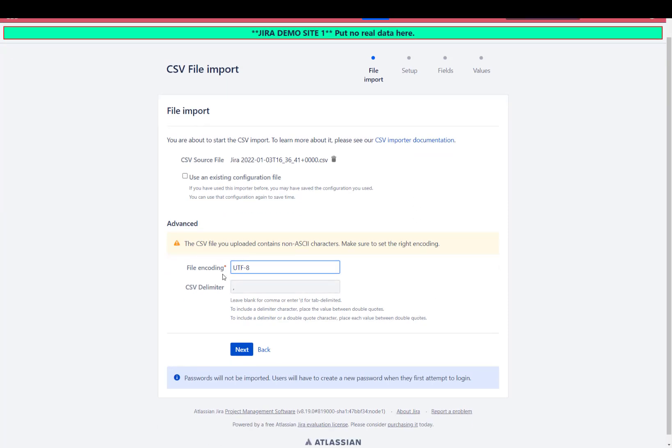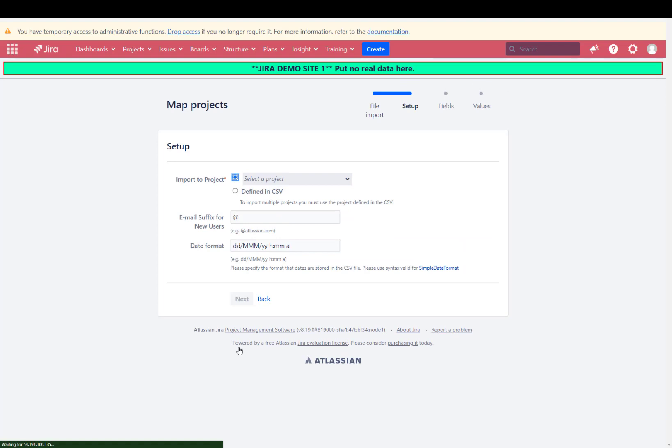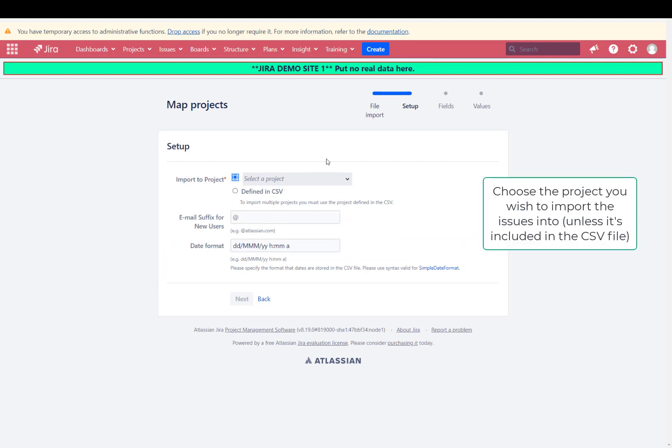It's going to give you a file encoding automatically and the default comma value for the CSV delimiter. Go ahead and click next, then you can either select a project or if it's already defined in the CSV, you can click defined in CSV.